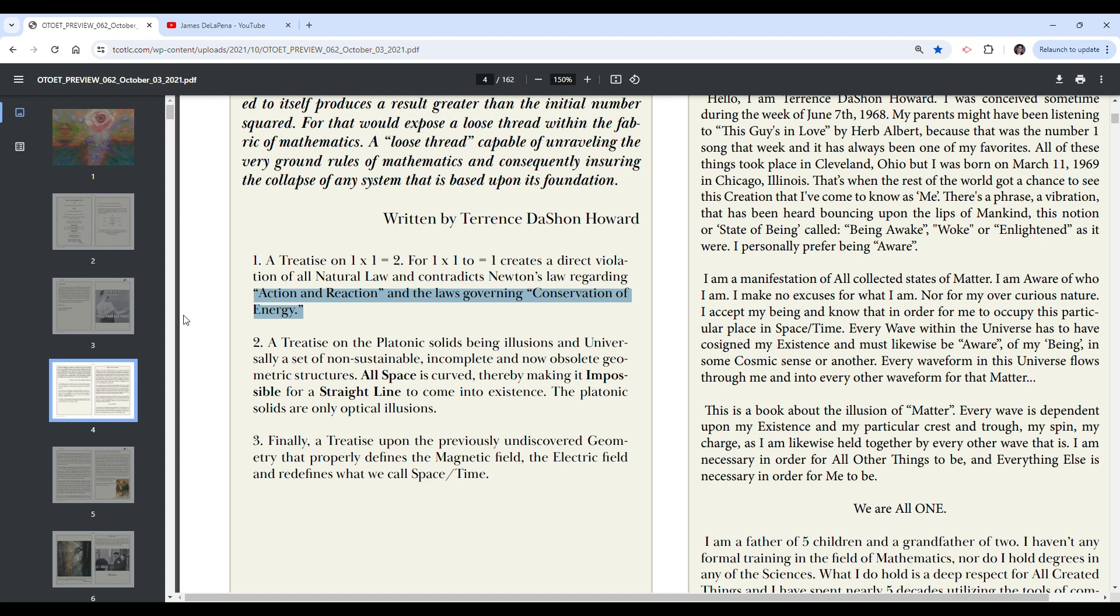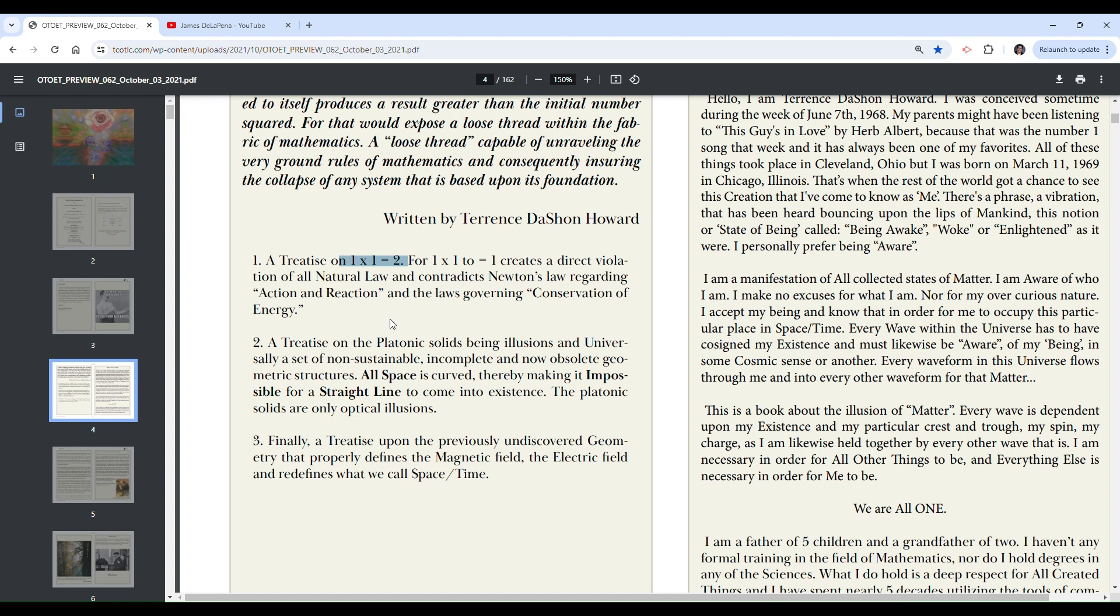And contradicts Newton's law regarding action and reaction and laws governing conservation of energy. Again, he equates mathematical definitions and mathematical statements with physical laws, which is a really weird thing to do. I think that might've been from his study of the Pythagoreans and numerology and weird stuff like that. Again, that's not going to be proven in these pages. I've seen the document, it's ridiculous, it's really stupid. Simple equations which don't even have letters.